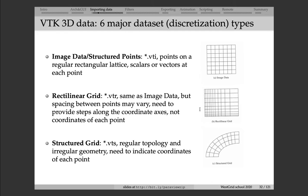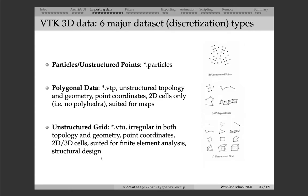So that means that with Structured Grid, you need four times as much space on disk to store a three-dimensional array as with the first format. Because with Structured Grid, you're storing not just a three-dimensional grid, but also X, Y, and Z, which are also three-dimensional arrays. Next, you have Particles, unstructured points, and these are just points on top of which you store some data, some variables.